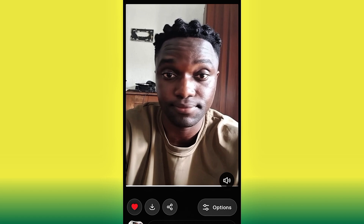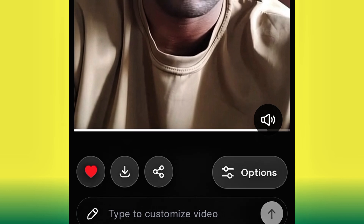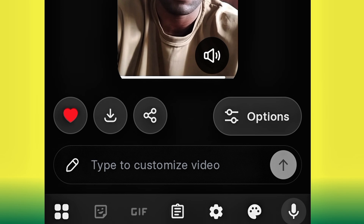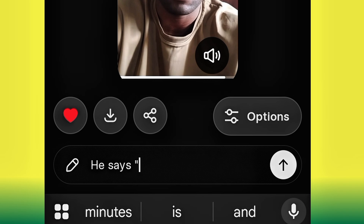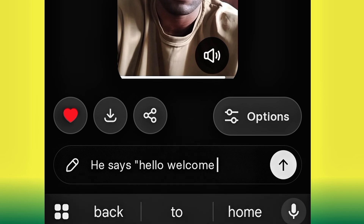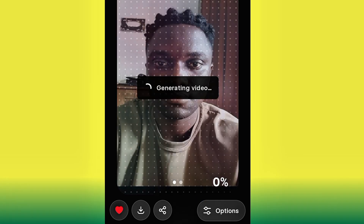But if you notice, I did not control this video — the AI just generated a random voiceover on it, saying something I did not input. So how do you control what the AI says? You need to customize the video. To do that, click 'Type to Customize Video.' Go ahead and click 'Type,' then write what you want. For example, in double quotes write: 'Hello, welcome to this channel.' That is what I want the character to say. Go ahead and hit OK.